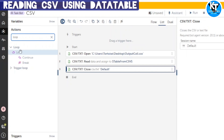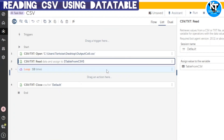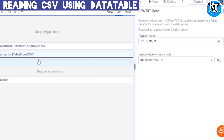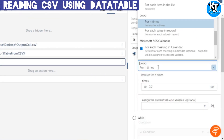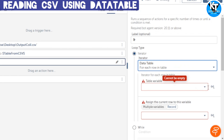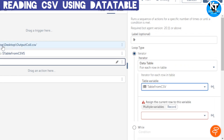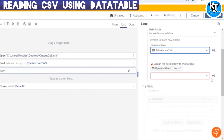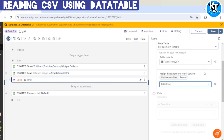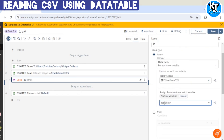I am going to use a loop stage because our data is available in a data table. We can iterate over that data with the help of a loop. I will select the 'Data Table' iterator — for each row in table — and in this dropdown we can select the data table in which our data is available. We will create a variable for saving the row of the table.